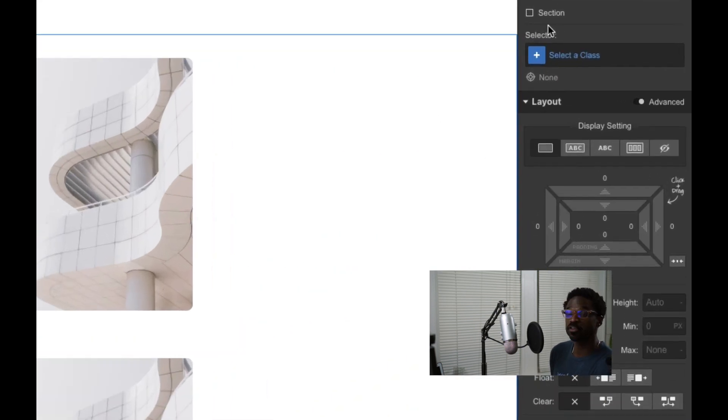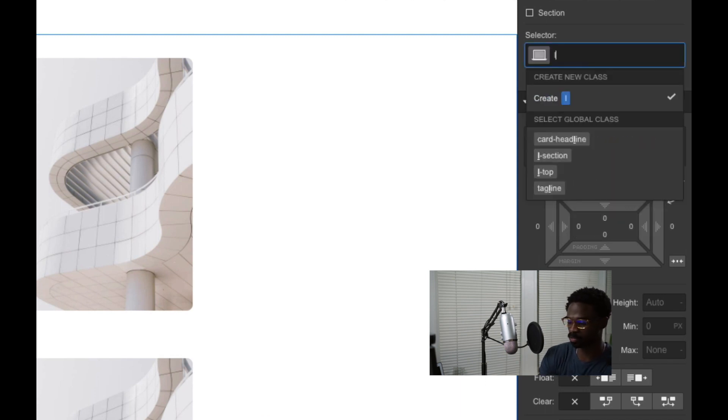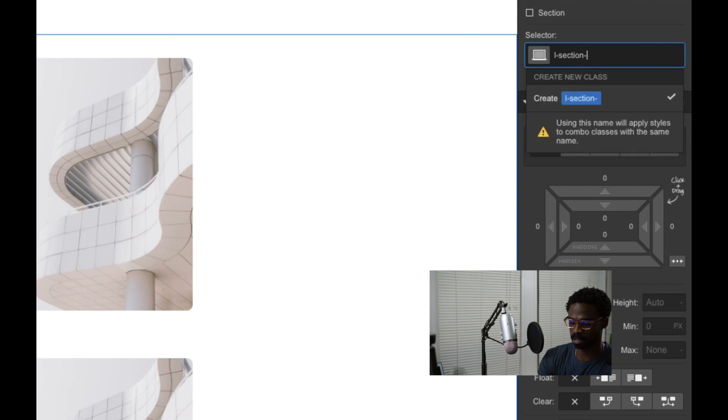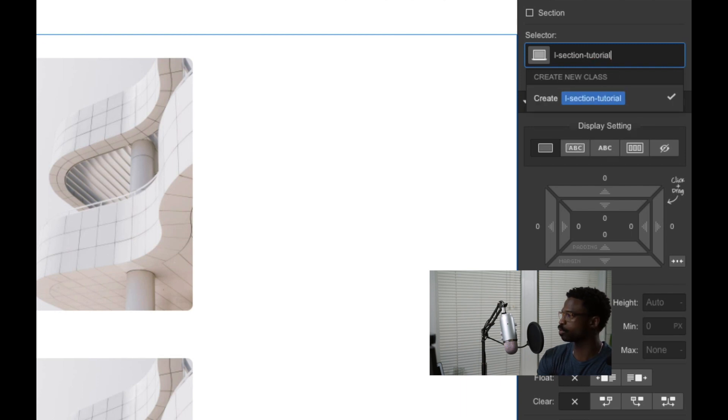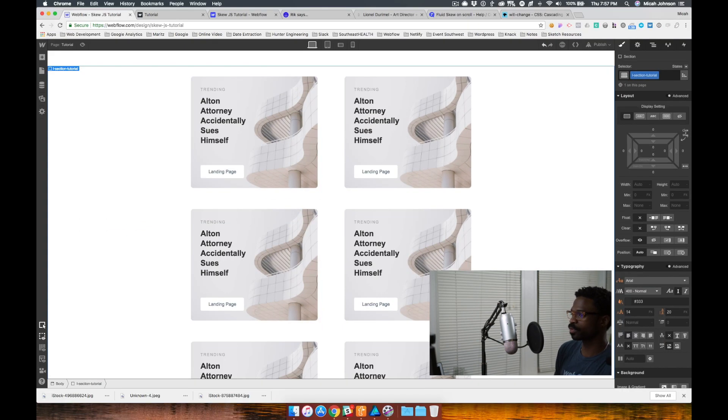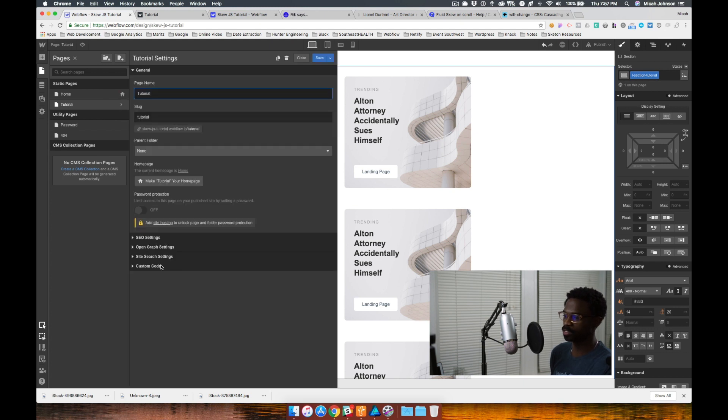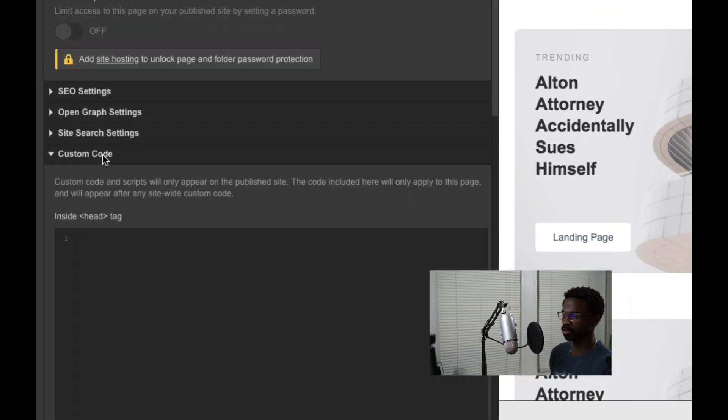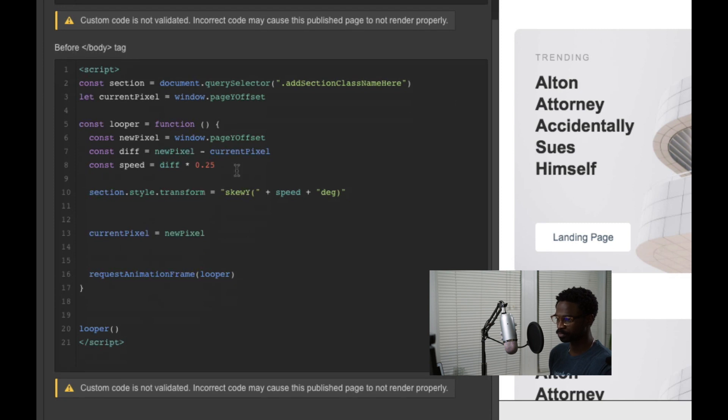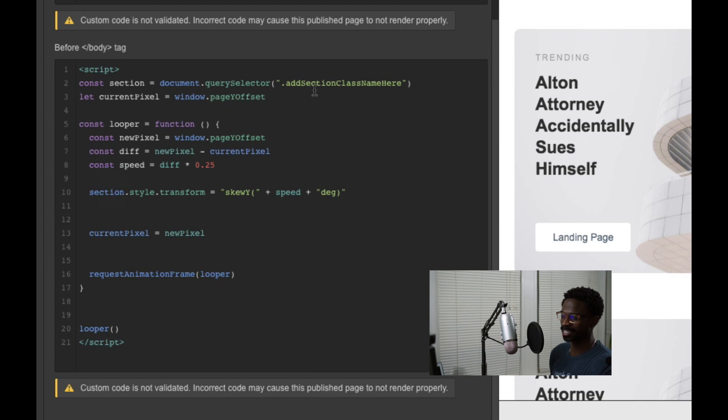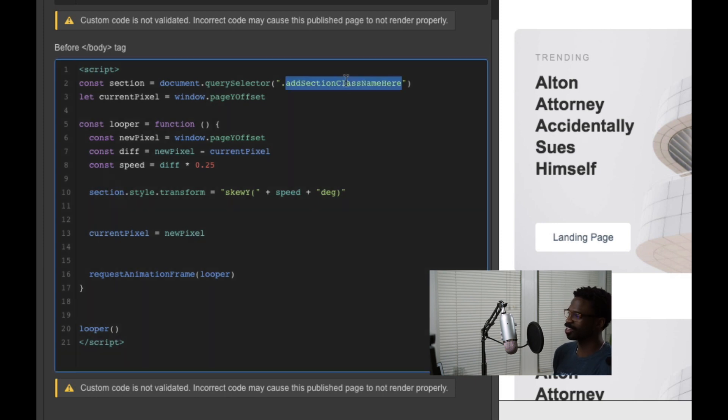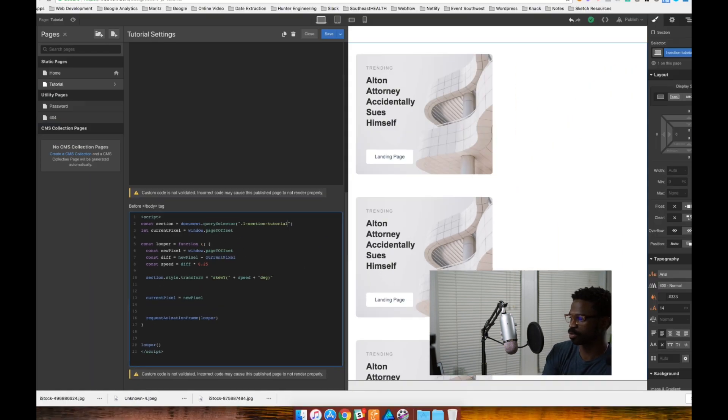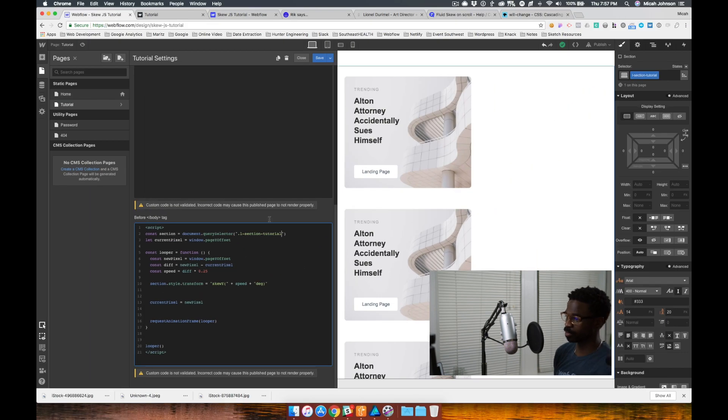The first thing I need to do is give this section a class name. So we'll name this section L section tutorial. Awesome. Now let's go to our custom code, which can be found in our page settings under custom code. So in our custom code, you'll notice this item here that says add section class name here. So what I'm going to do is add the class name that we just added. Tutorial. Awesome.